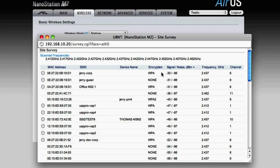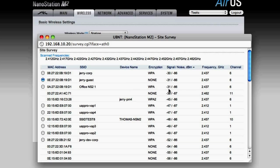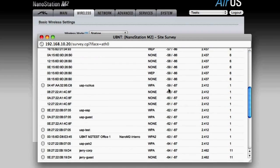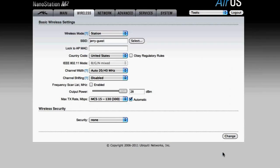I'm looking down the list, and I see this has no encryption and it has a nice strong signal, and I know I have permission to access this network. So I'm going to select that one, and then scroll down to the bottom of the window and push the select button.